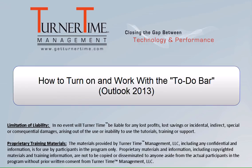Hello and welcome to Turner Time Tutorials. This video is on how to turn on and work with the to-do bar in Outlook 2013.